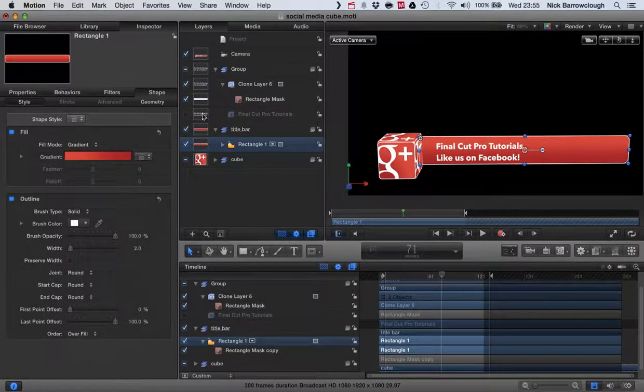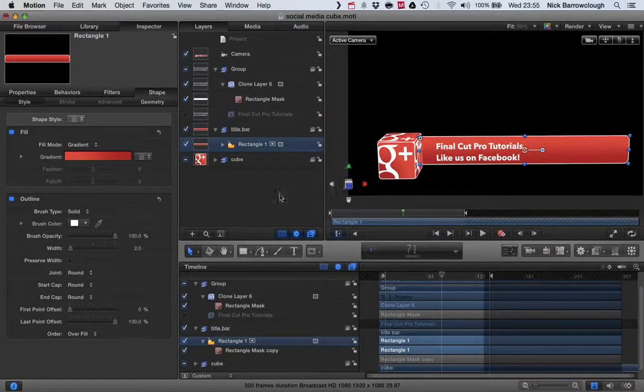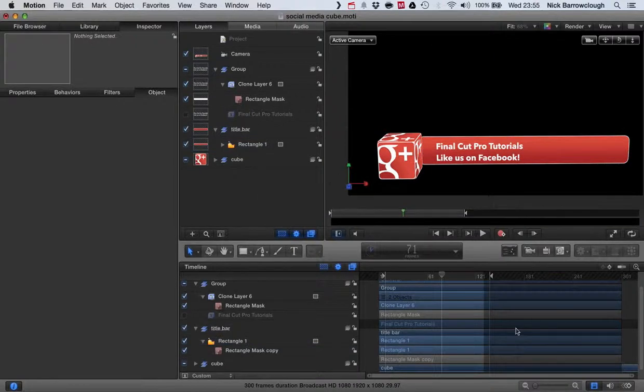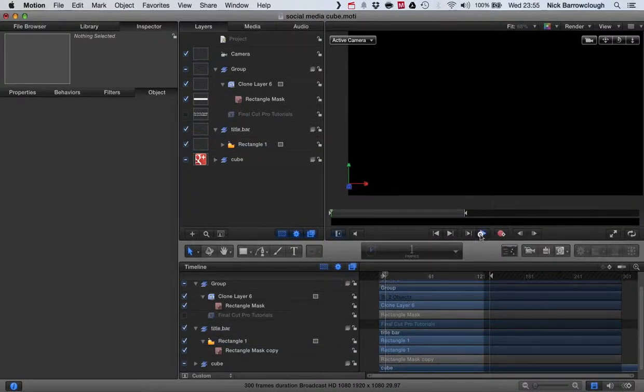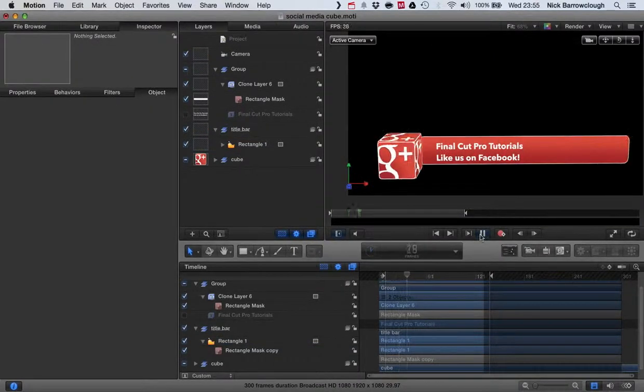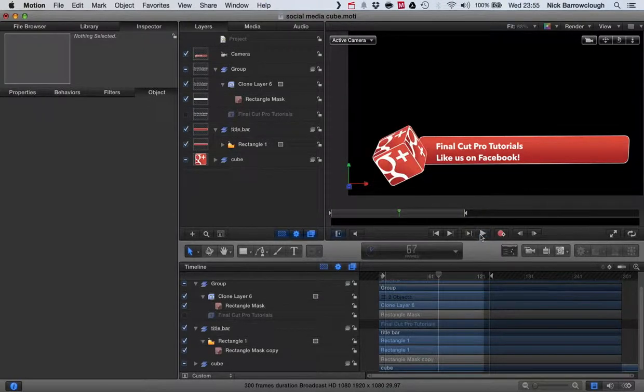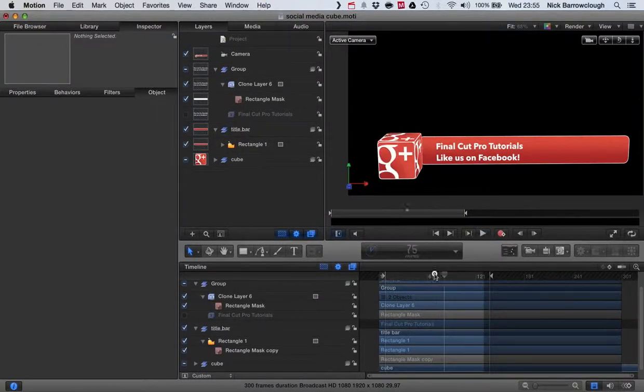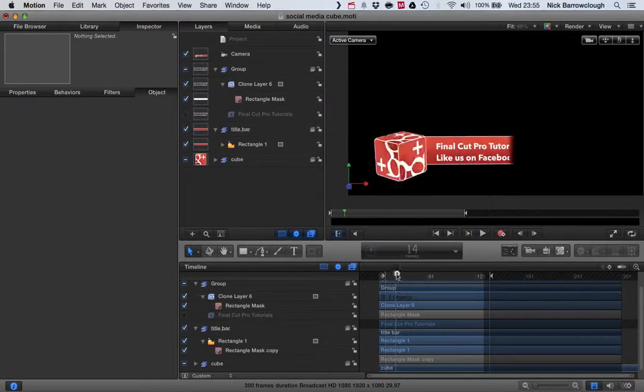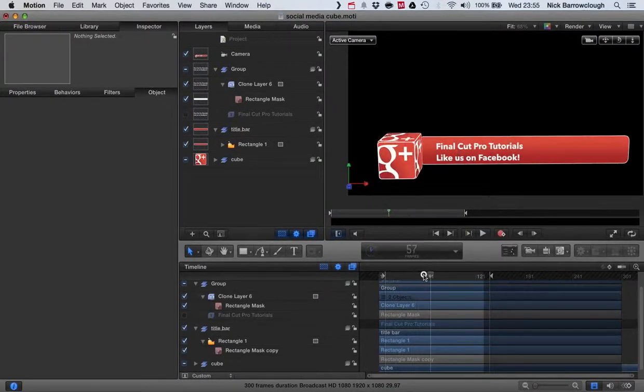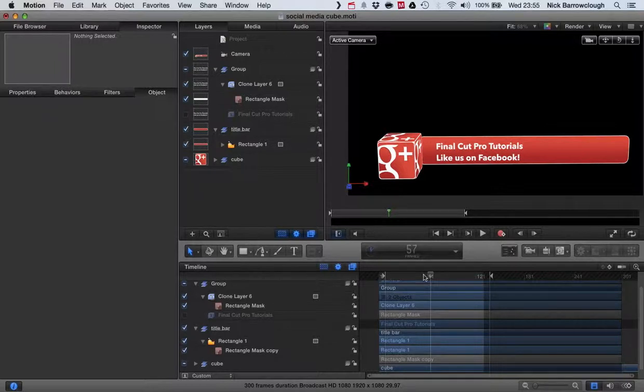And there we go, that's it done. Very very quick and easy to edit and customize to however you like. And there it is. So go over to my blog, you can download the template there, it's completely free.